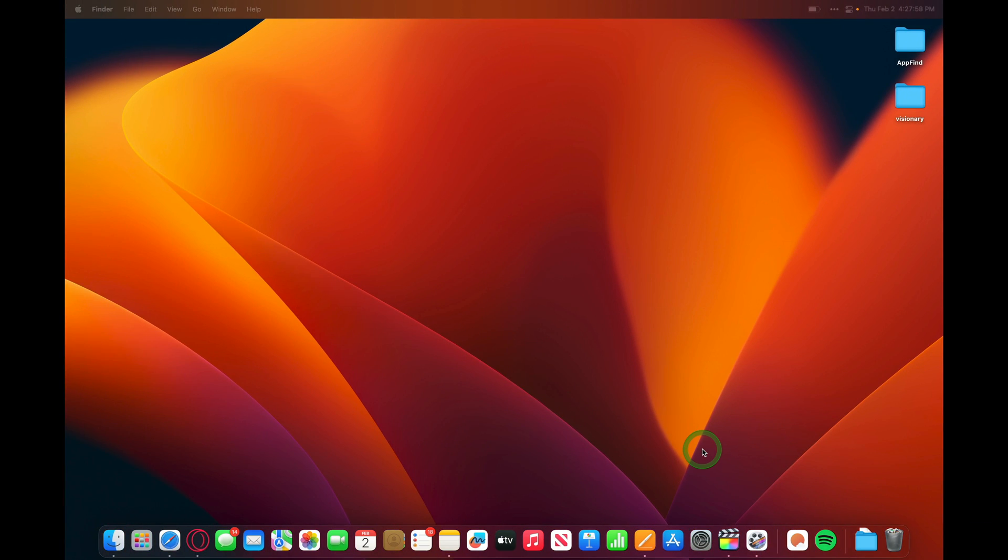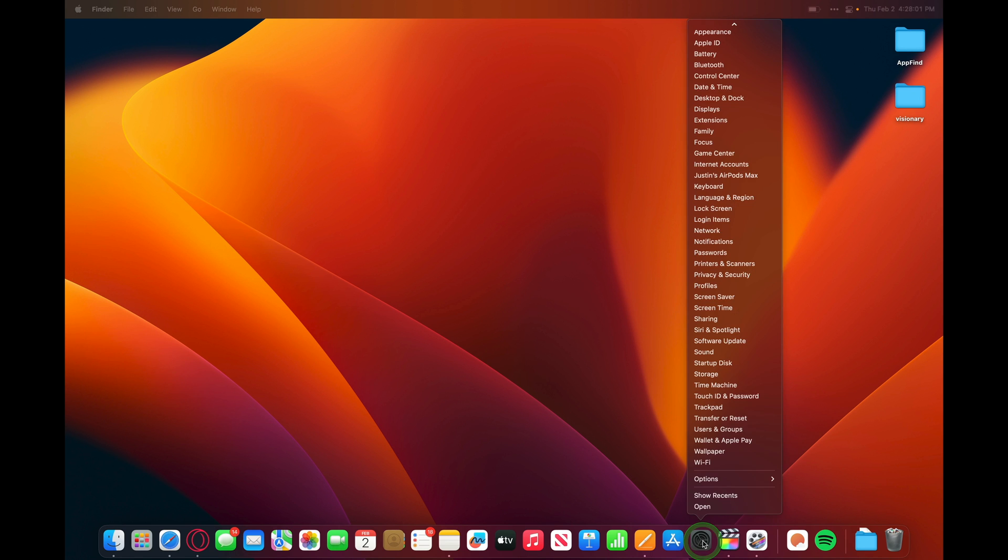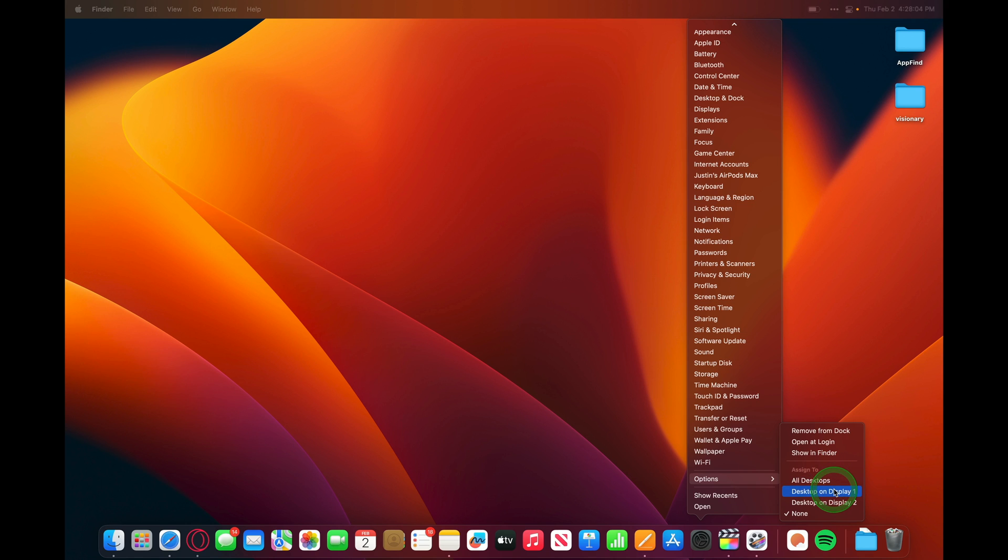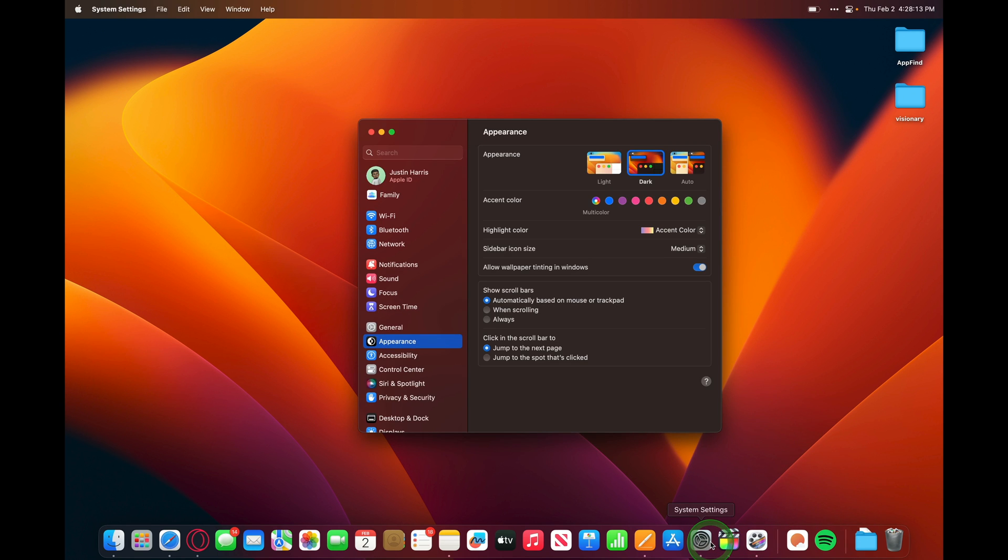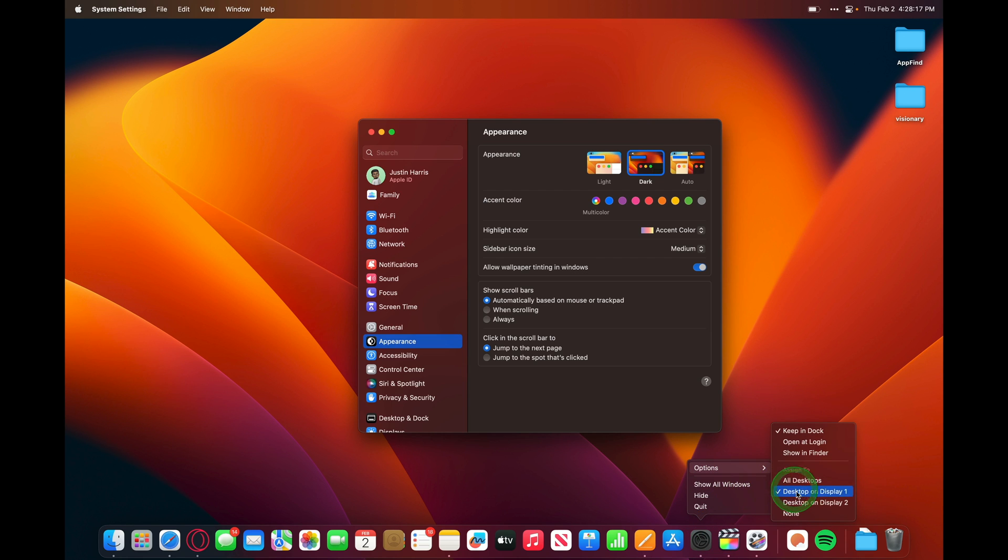Another cool thing you can do is in the dock, you can hold down on an application, go to Options, and then Assign to a Desktop. So if I want this to be on the desktop on display number one, I can assign it to that desktop. So now, anytime I open it, it only opens up on display number one. I can say Desktop on display number two, or I can assign to all desktops.